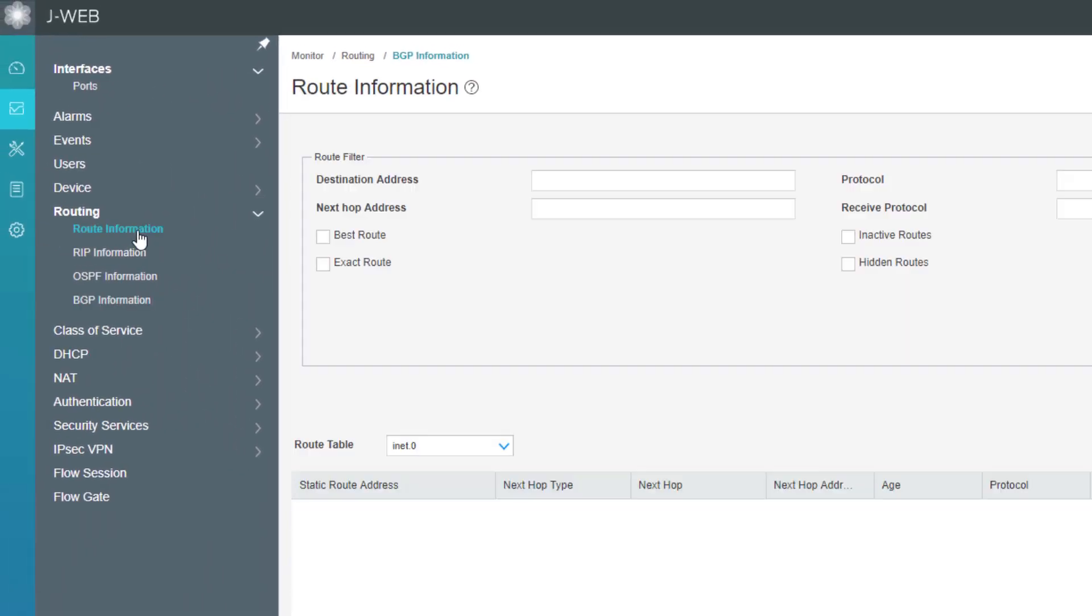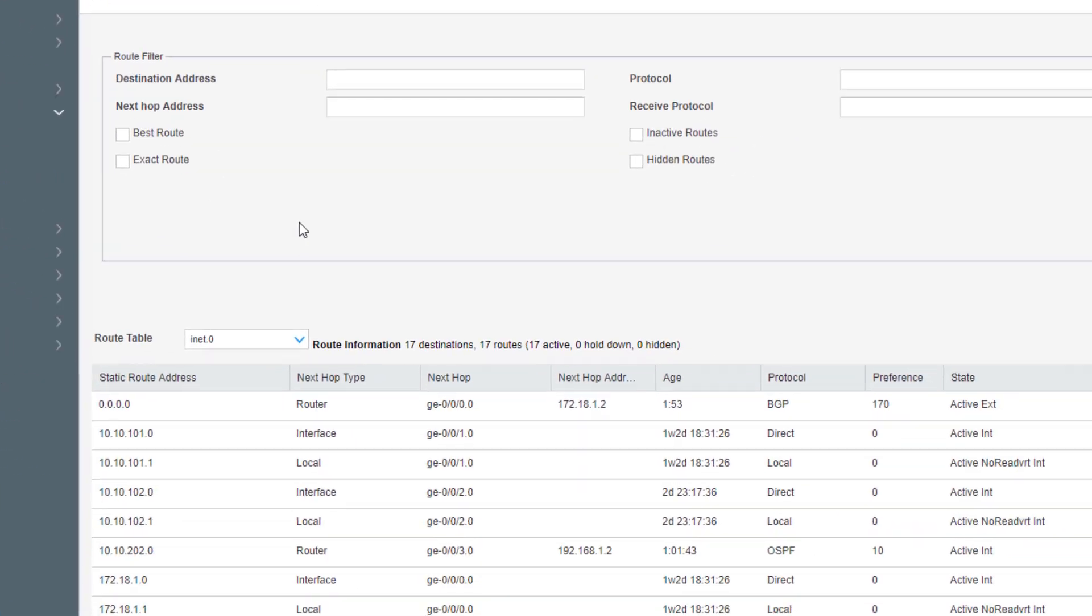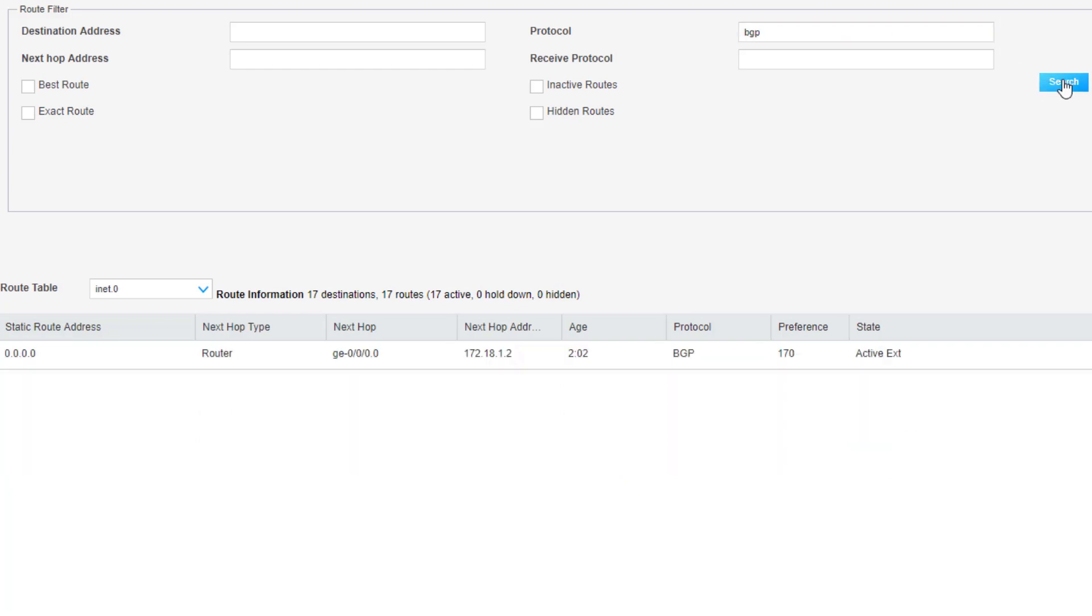So let's click on route information. Here we can see the individual routes. We're only receiving one BGP route. I'm just going to type BGP in the protocol field to find that easily. And we can see we are receiving a default route. And then we can also type the receive protocol BGP. We can see that we are receiving a route through BGP as well.